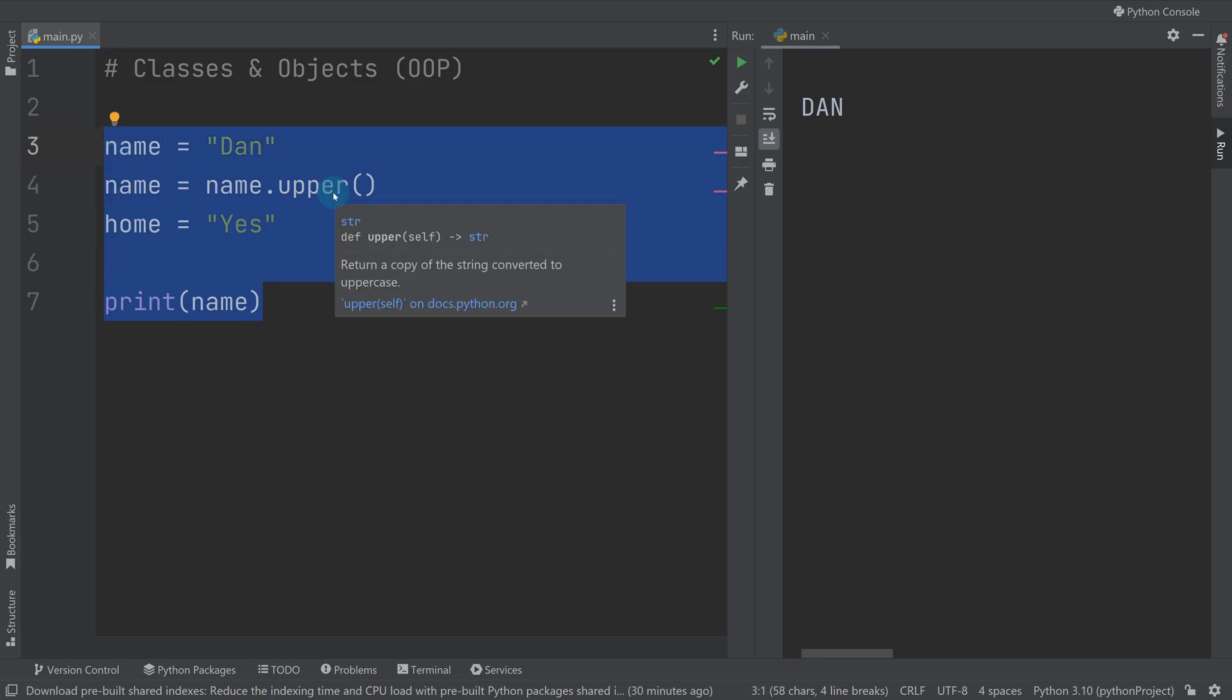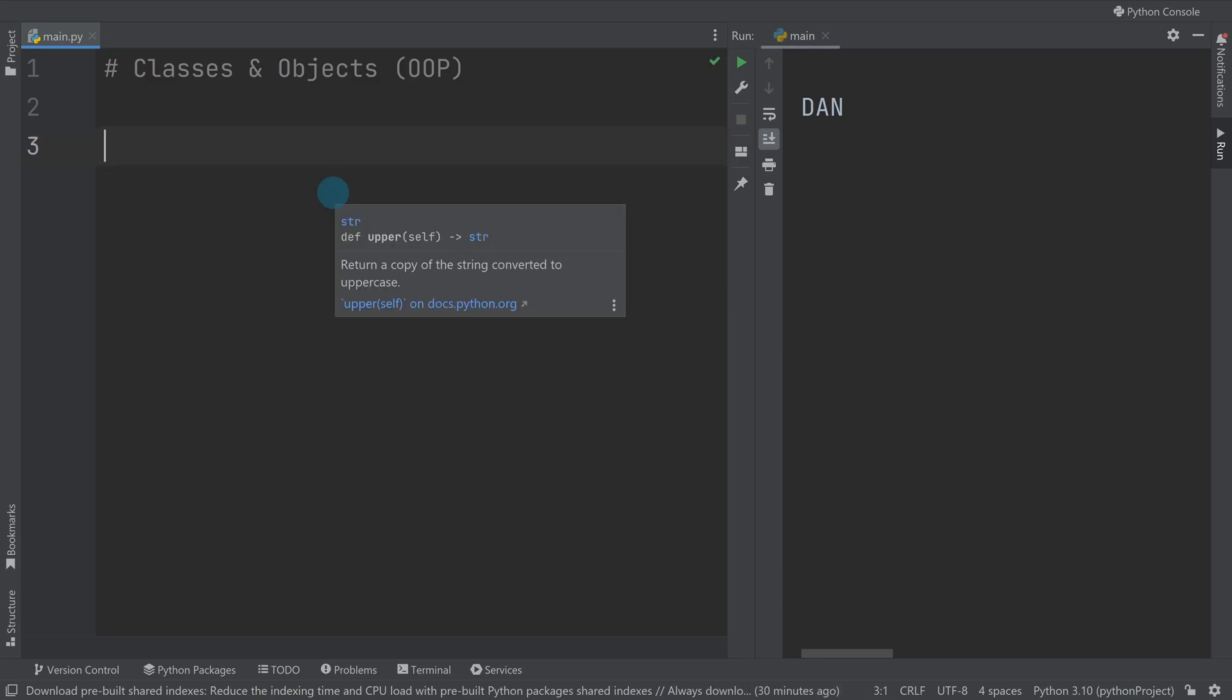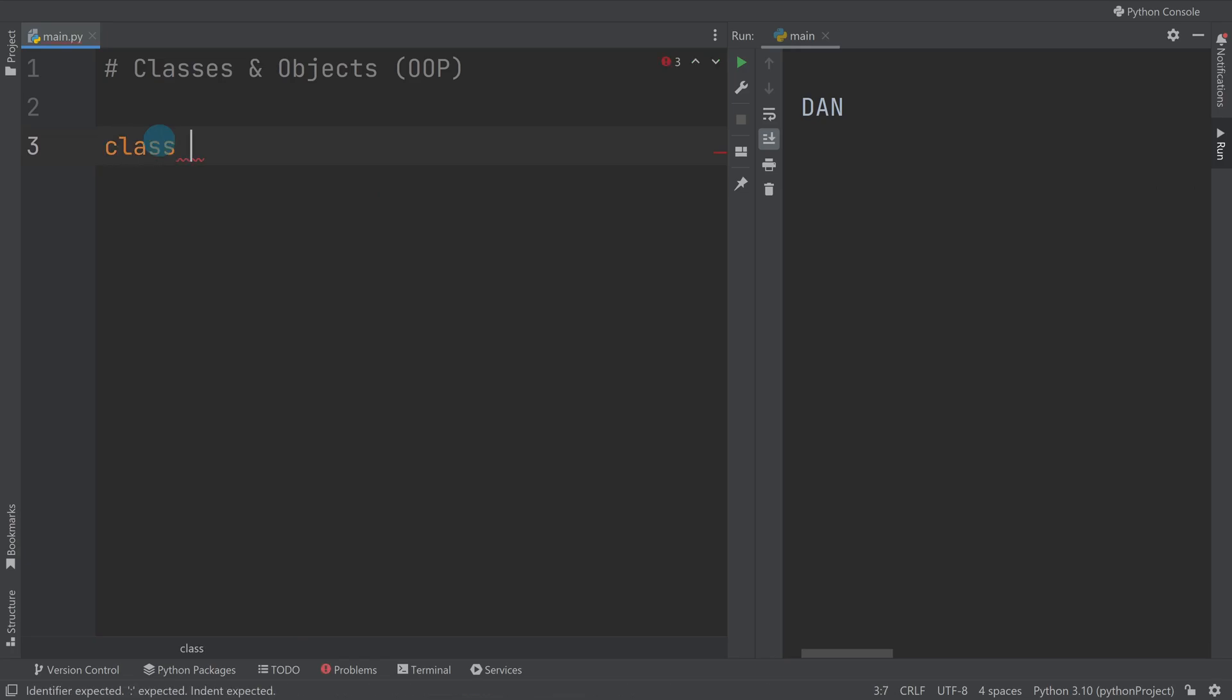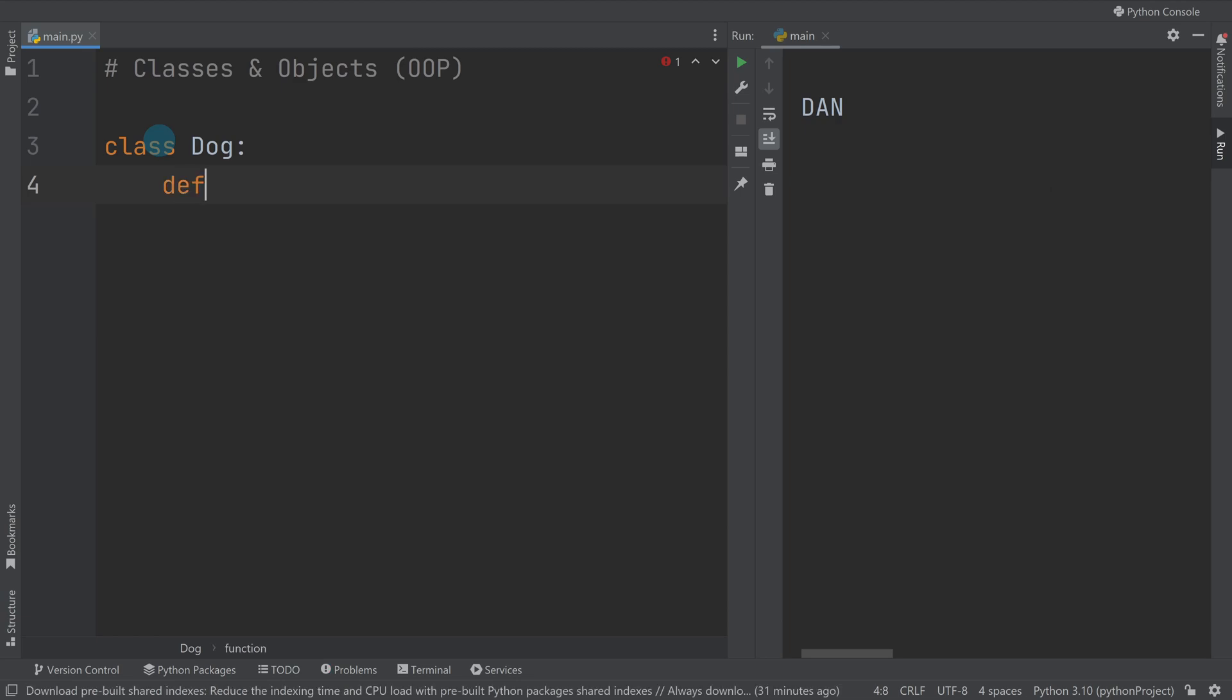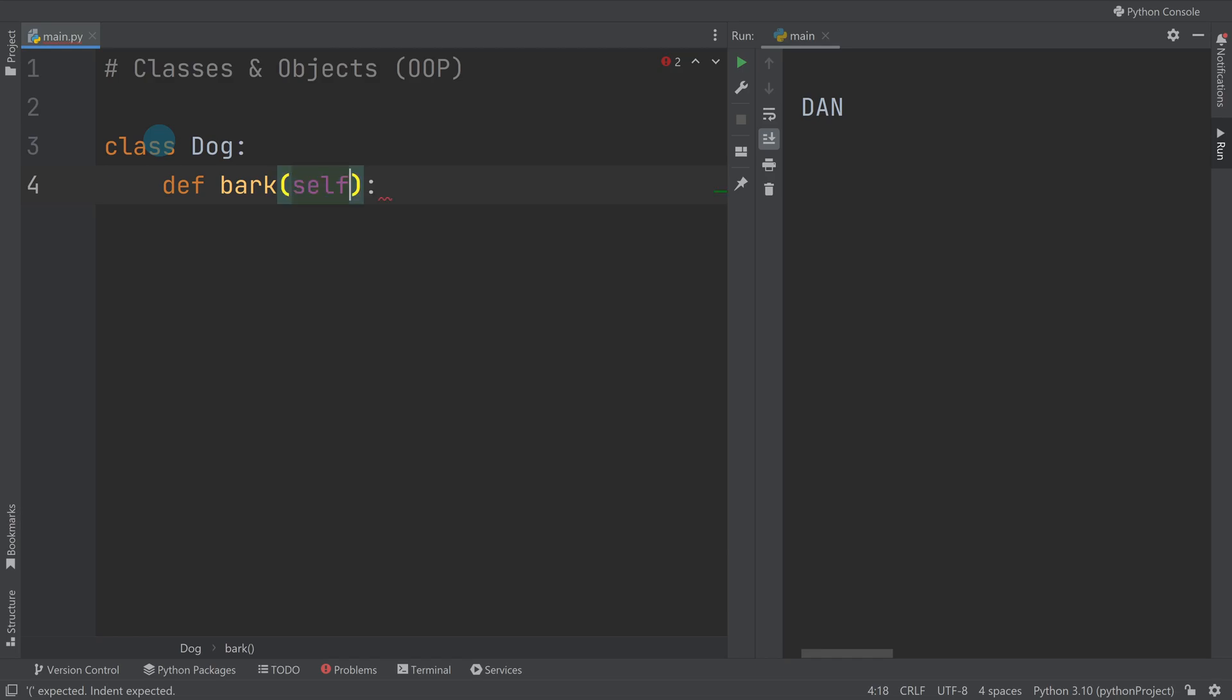To start with, let's keep it really simple. We're going to make a class, so you write class and we'll go for Dog. We'll make a dog class, it's always easy to start with an animal. Then what we're going to do is we're going to start by making a method.